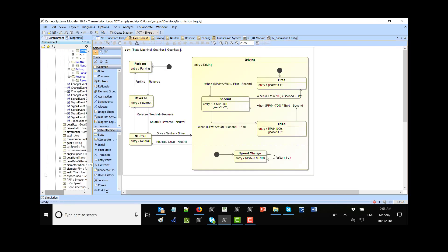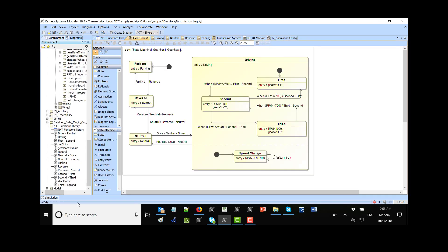So we created this library which we can reuse in other places. This gives us the ability to not overcrowd the model with code, and at the same time keep these functions — to rotate the motors — reusable and coming from the library.